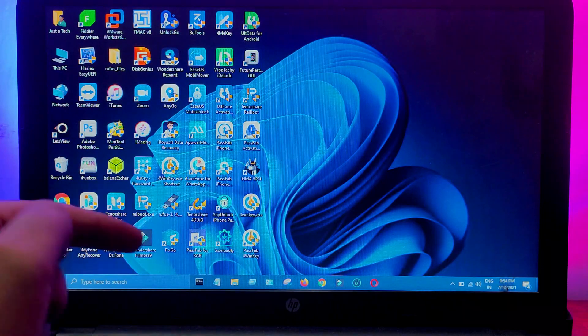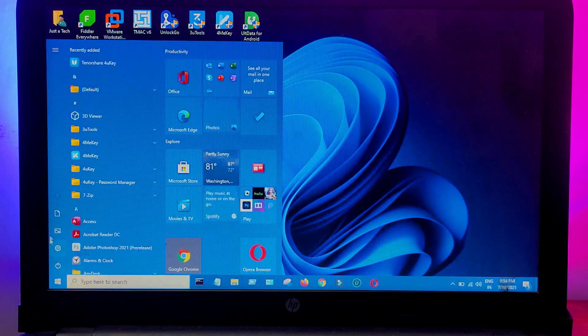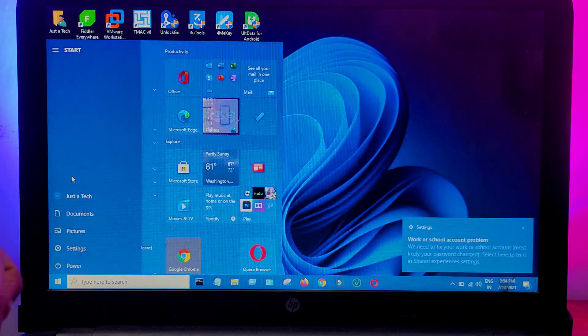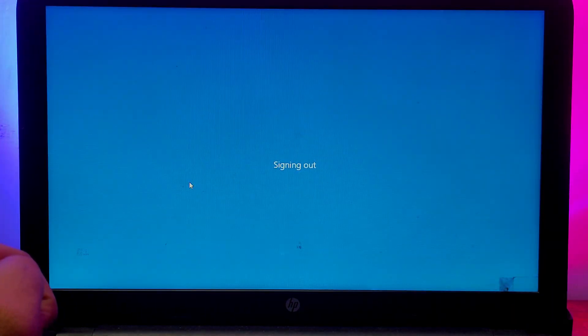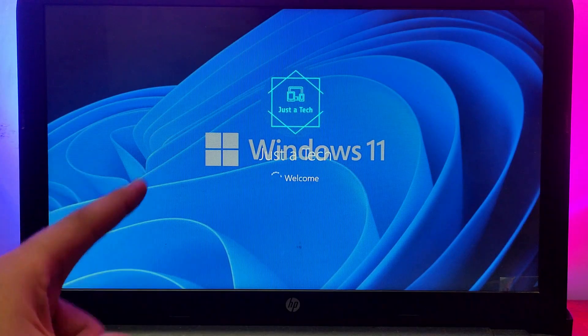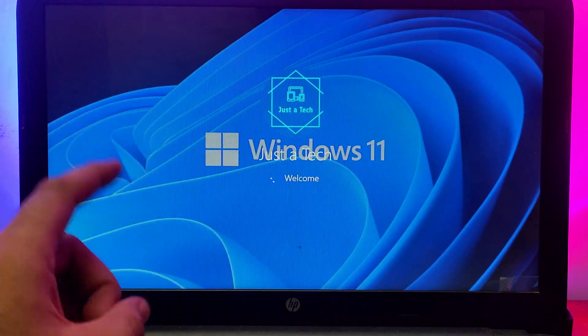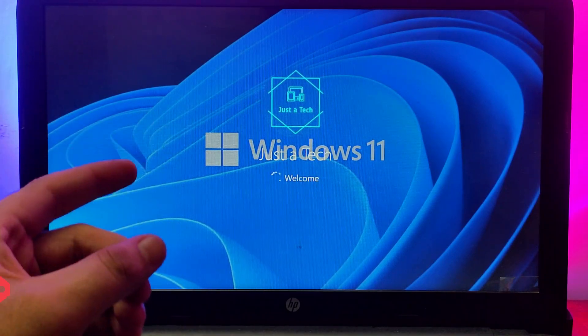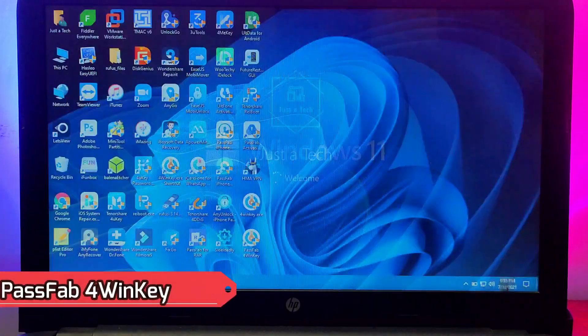Let me just show you again so that it will be confirmed that the password is completely removed. As you can see, the password is completely removed and there is no data loss.